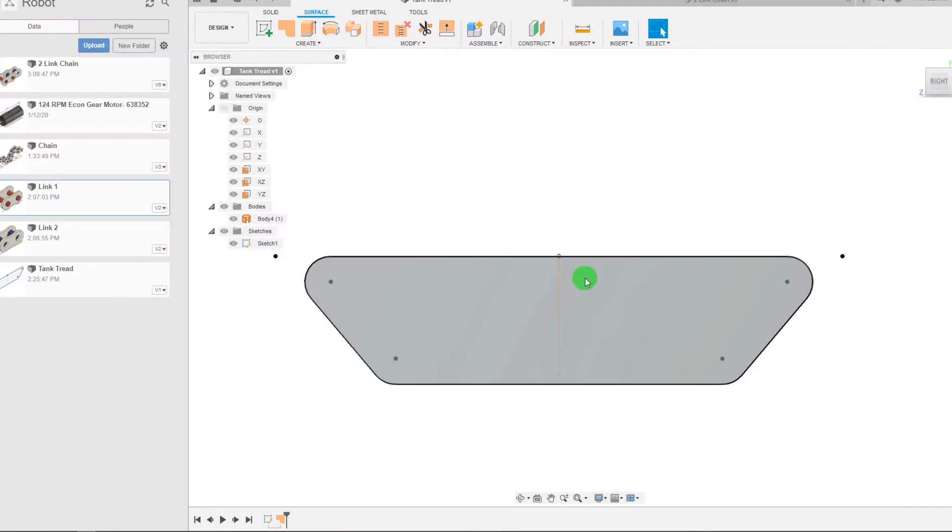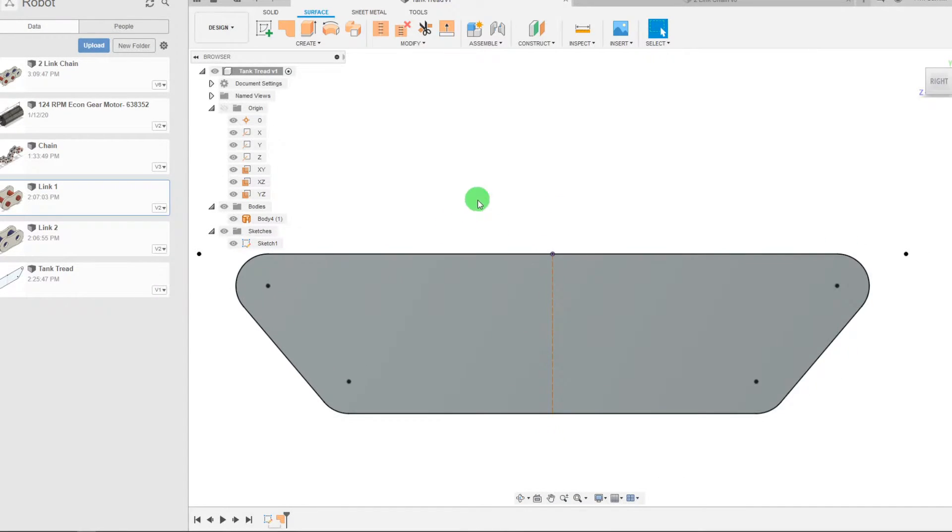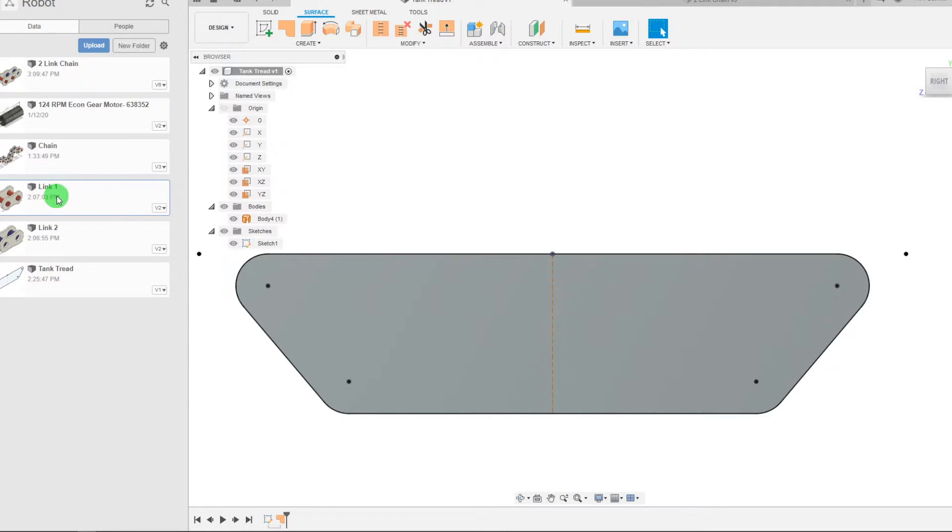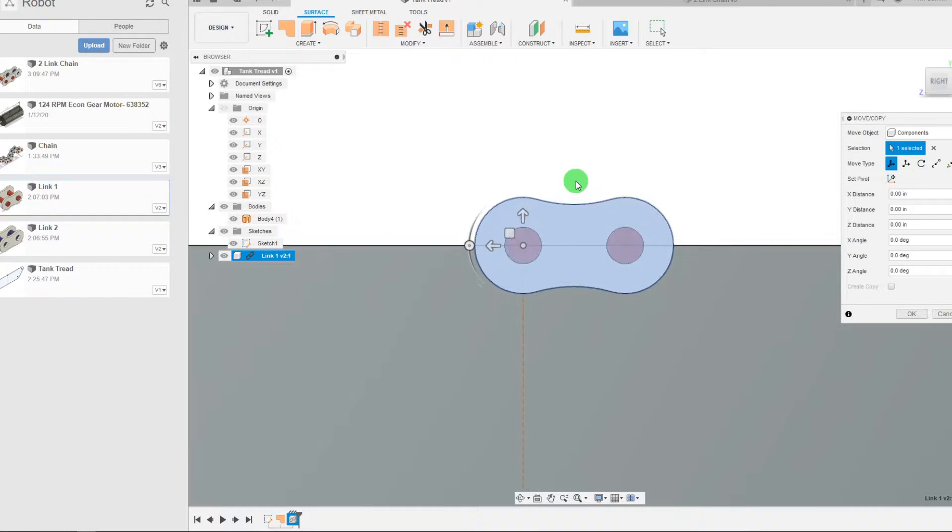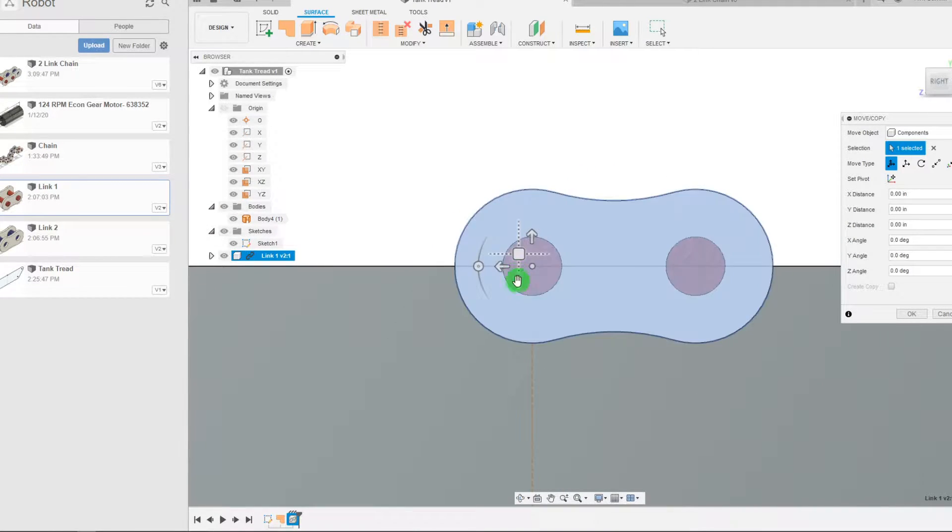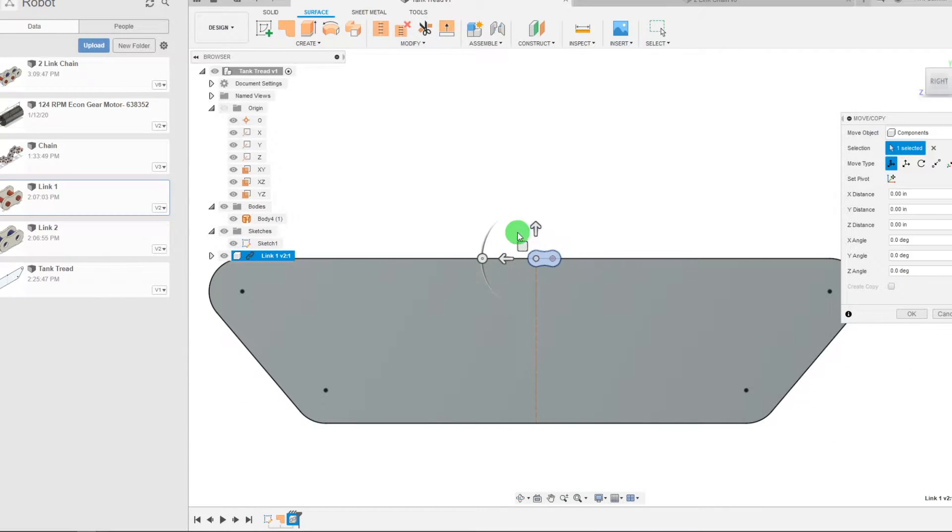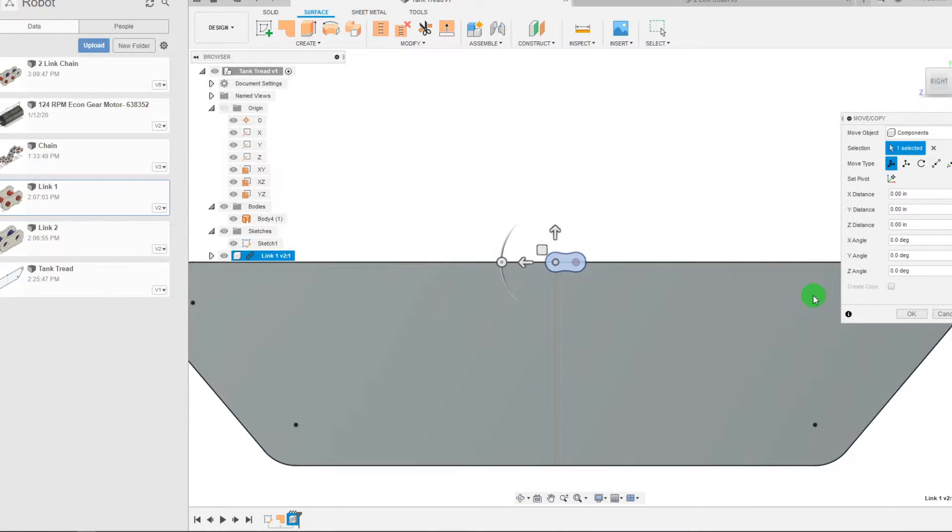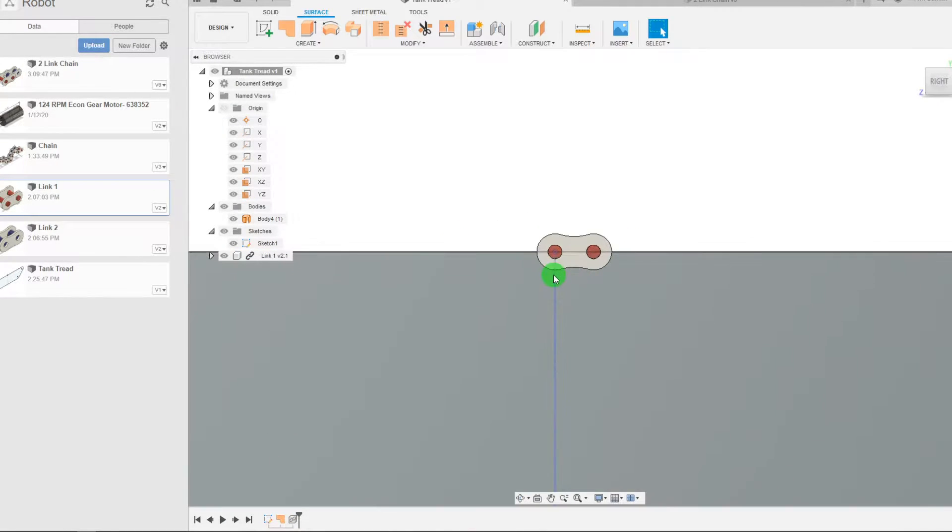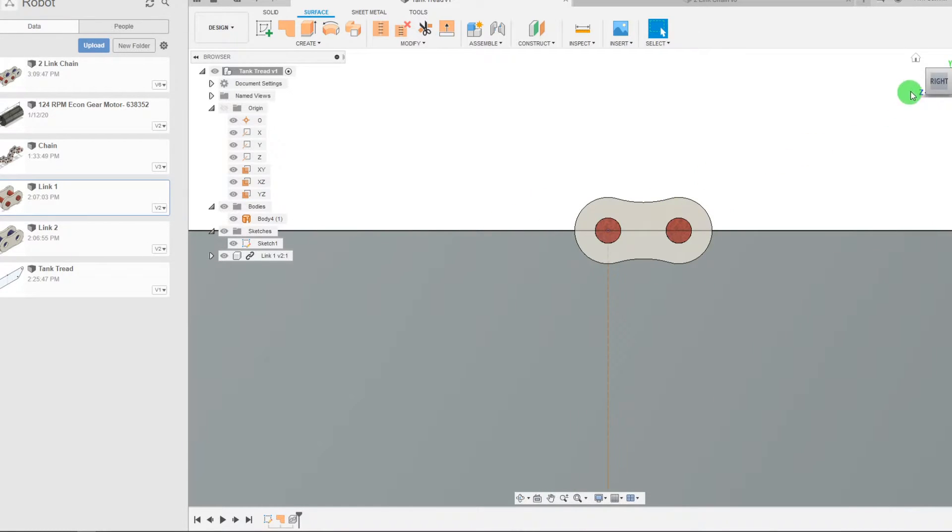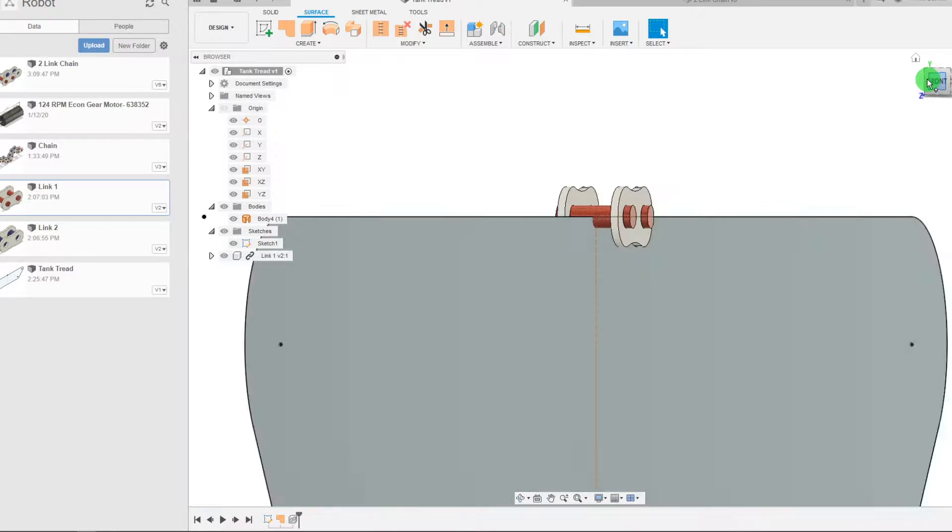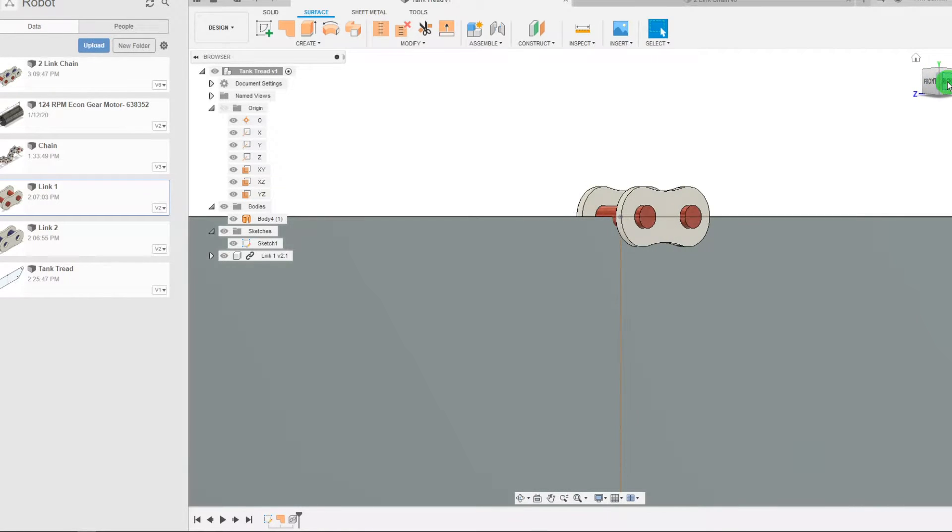The first thing that we want to do here is we want to bring in one of the links. The way to do that is we're going to come over here to our data panel. This is link one I'm going to bring in link one. As you can see it places itself right on the origin of this new part. So I'm just going to hit OK because this link is on the origin. You can actually see if I rotate it that that point is right in the middle. That's exactly what we want.